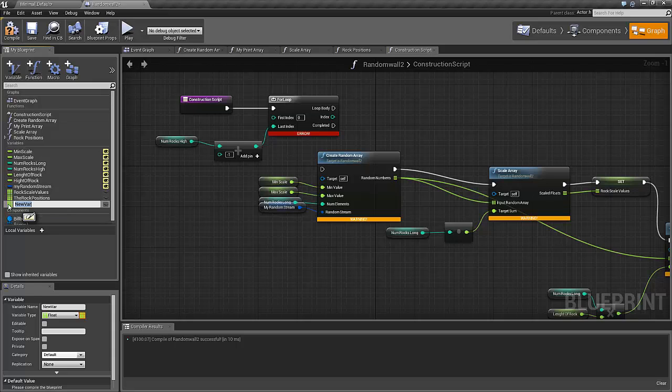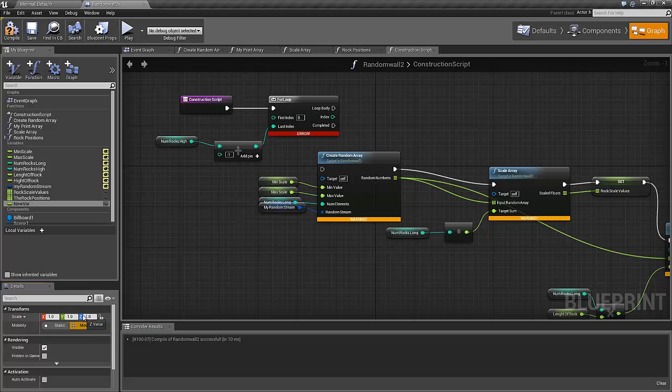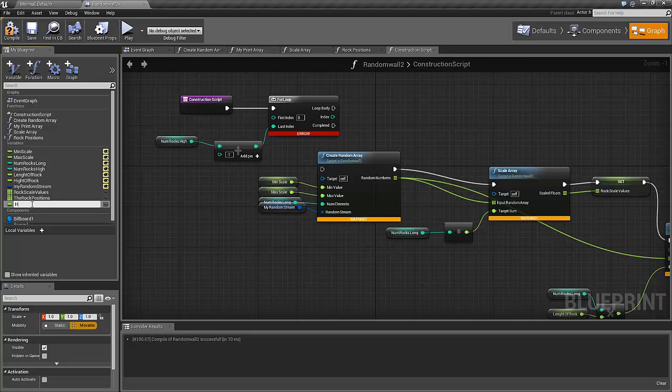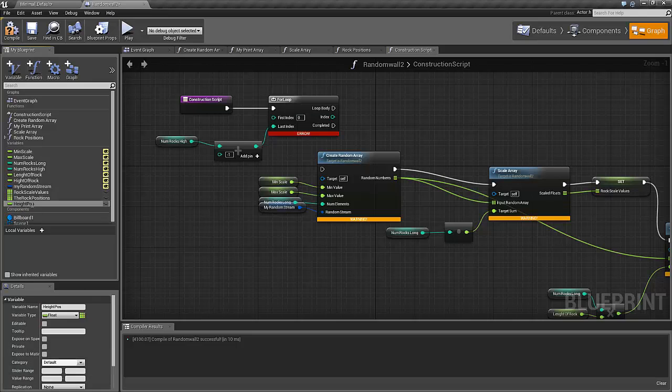And this one should not be an array, just a simple float with the name height position like that.